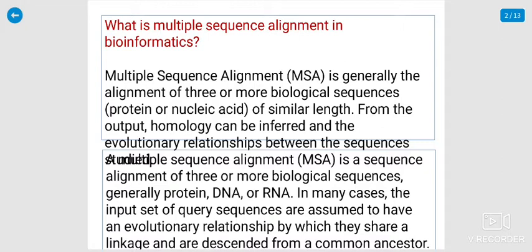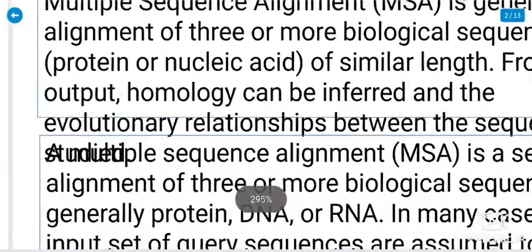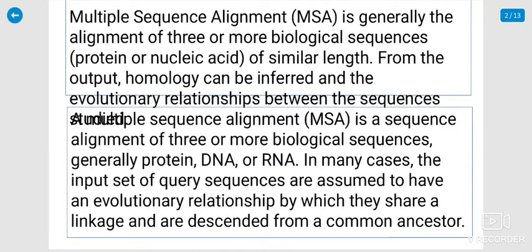What is multiple sequence alignment in bioinformatics? Multiple sequence alignment, or MSA, is generally the alignment of three or more biological sequences, particularly proteins or nucleic acids of similar length. From the output, homology can be inferred and the evolutionary relations between the sequences determined. The input set of query sequences are assumed to have an evolutionary relationship by which they share a linkage.